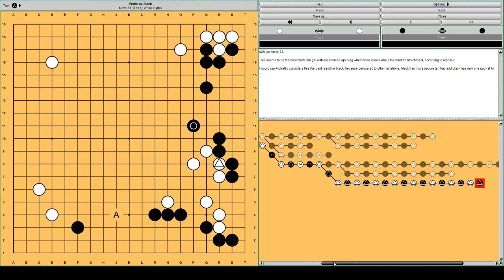But here this black territory is very solid. And also this is very solid. So AlphaGo seems to think that this is about the best black can get from the Chinese formation if white knows about the attachment. This attachment, triangled stone.